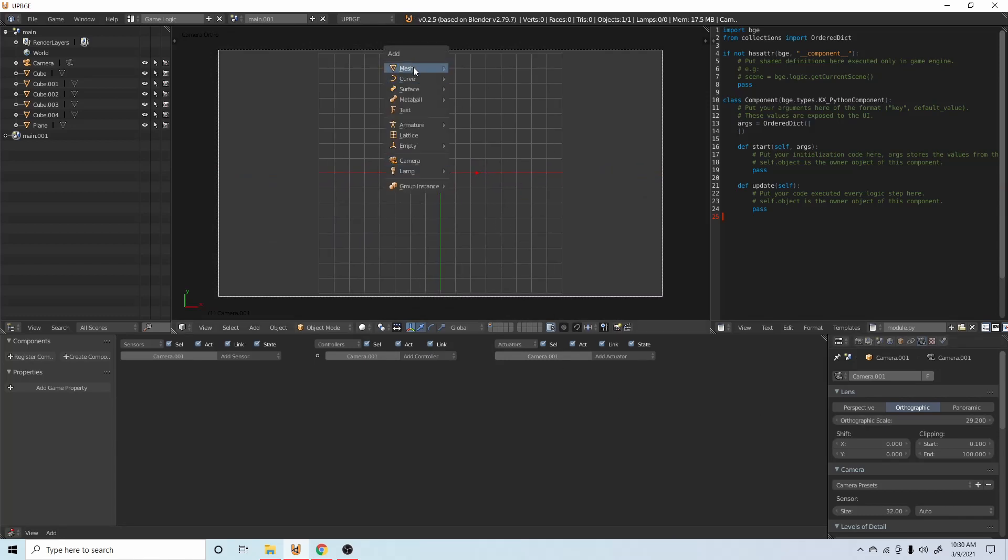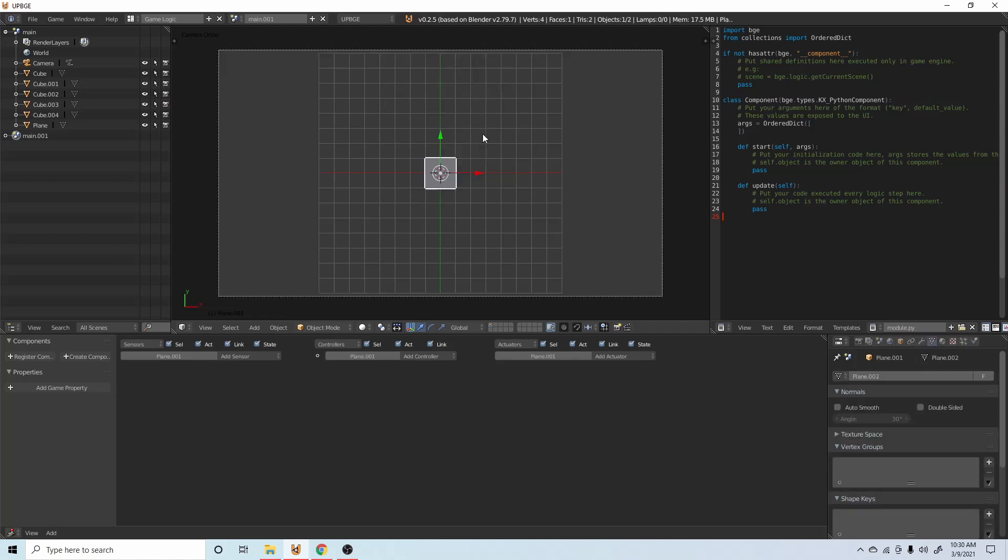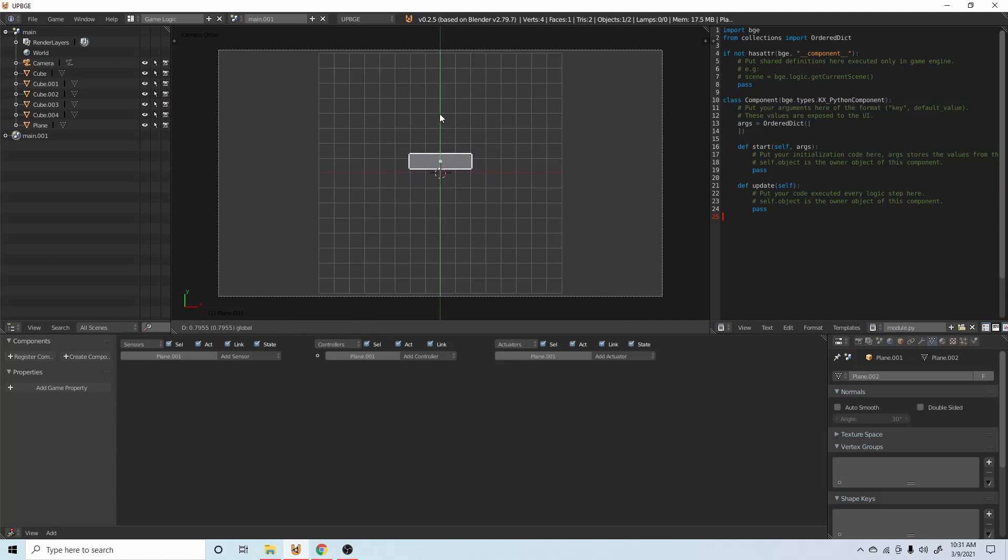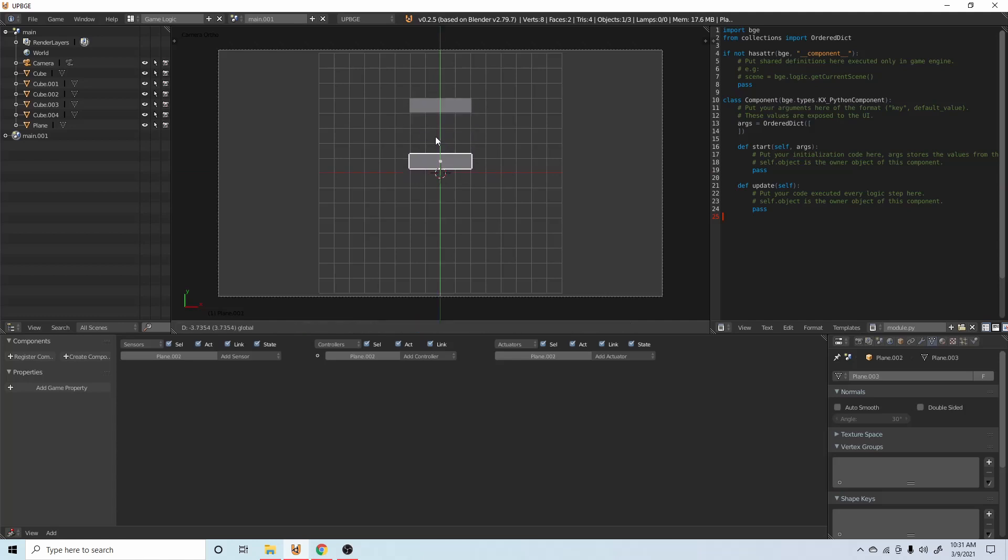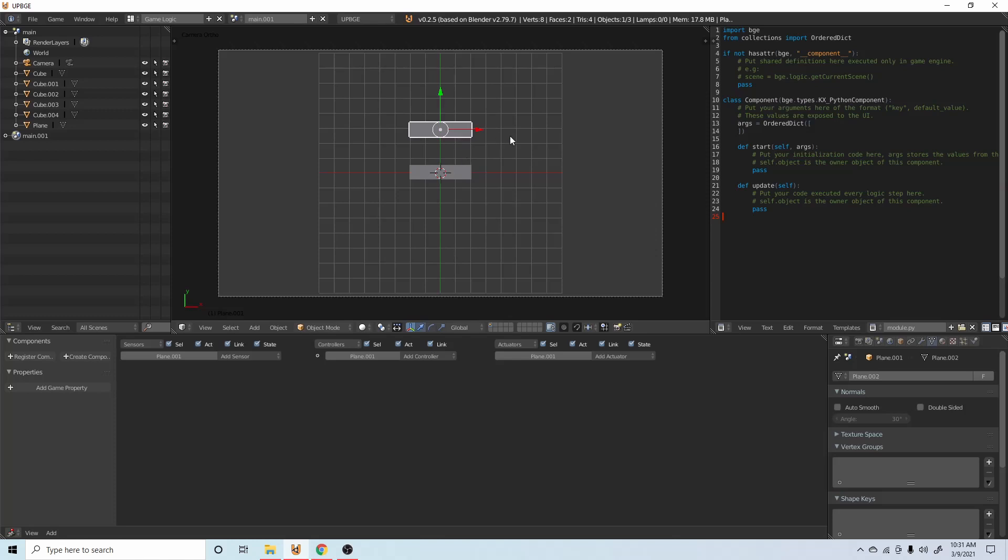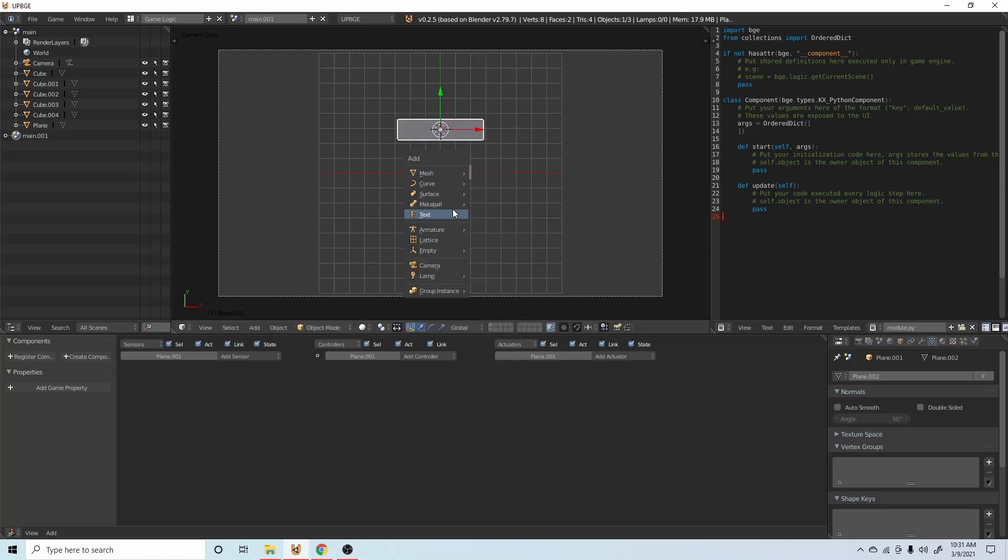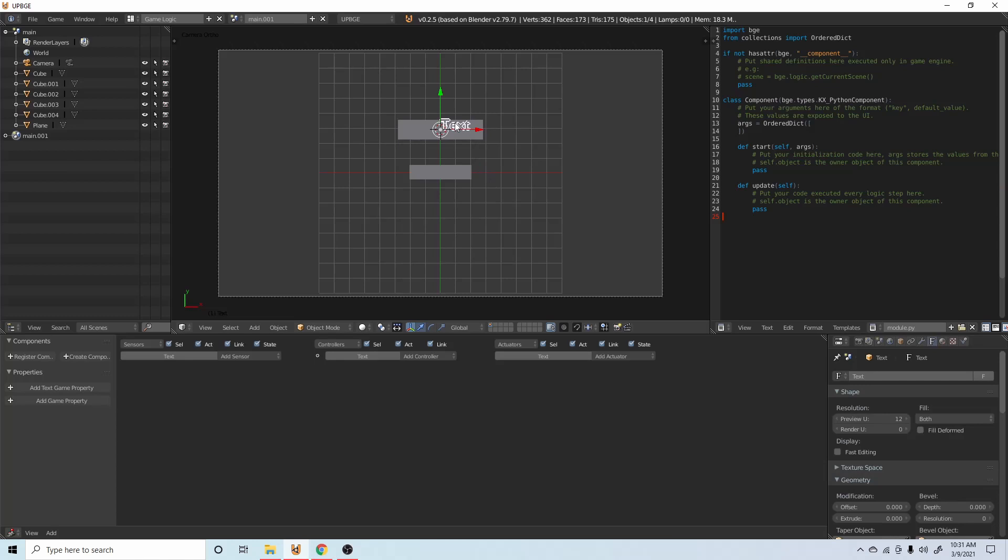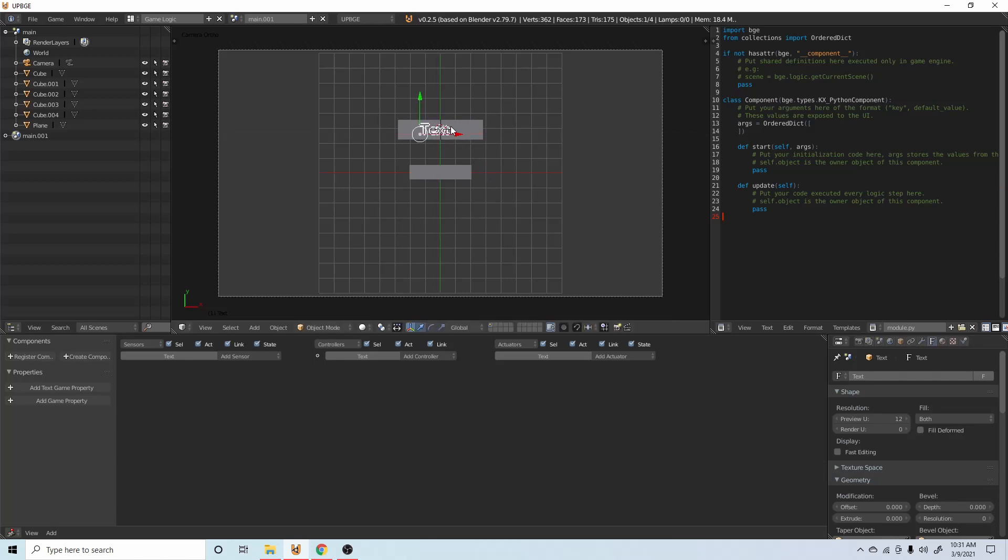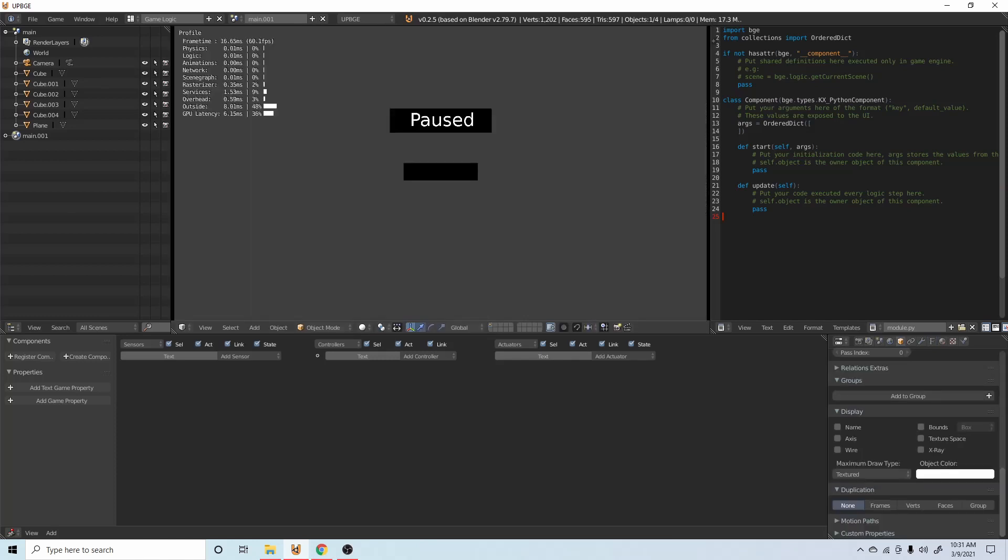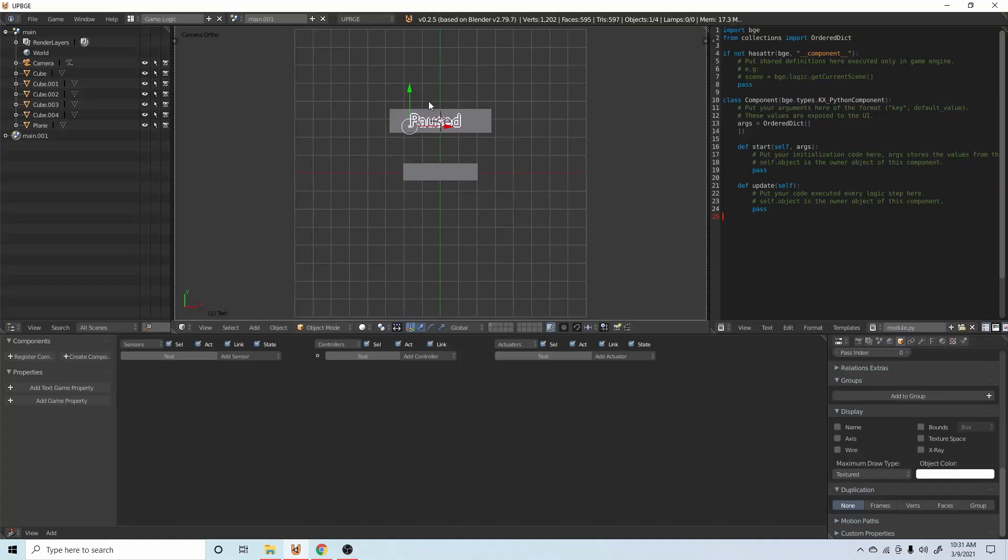Then what we can do is add a plane, scale on the Y axis and the X axis, move it up. Duplicate that plane, move it down. Then I like to actually scale this one up, cursor to selected, and then we can add text. Just move that text to where you need it and then type in pause, so we have paused.